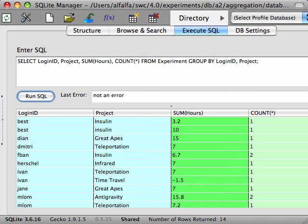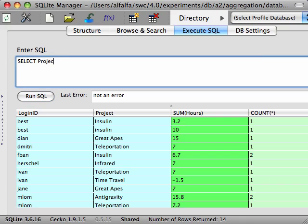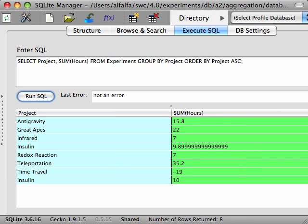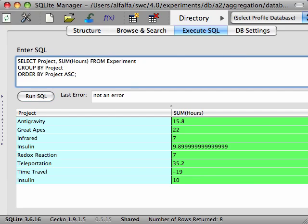Sorting and filtering can also be done on queries that aggregate data. For example, if we want the total time spent on each project sorted by project name, select the project and the sum of the hours, and then we want this for each project, so we group by the project. And then we want to sort the results by the project name. The ORDER BY clause always goes after the GROUP BY clause, because we are ordering the results of the aggregation. It wouldn't make any difference to order the data before it was aggregated.